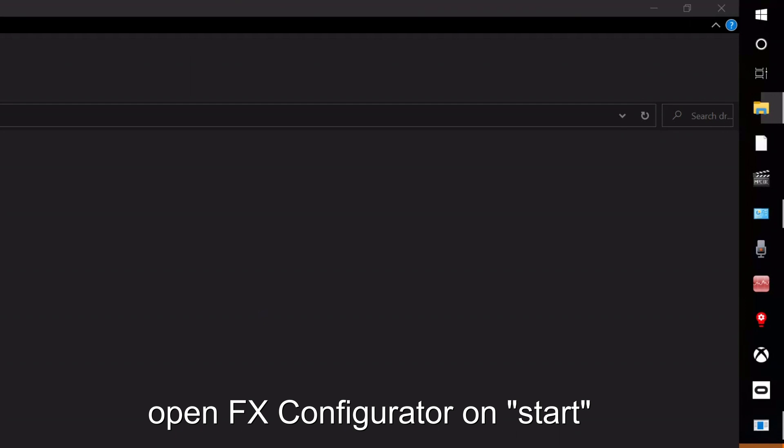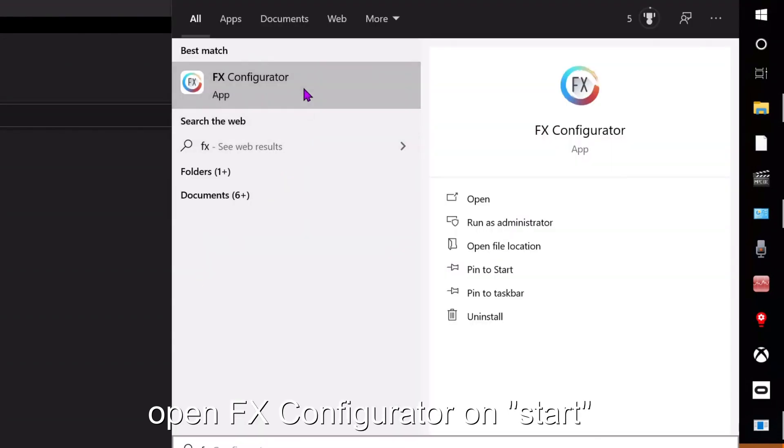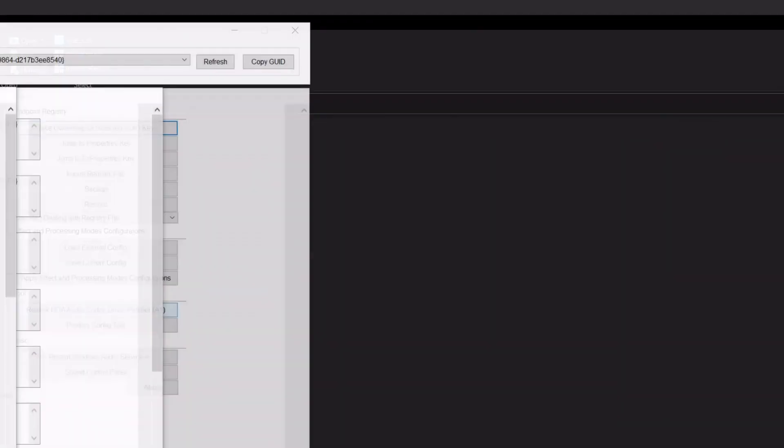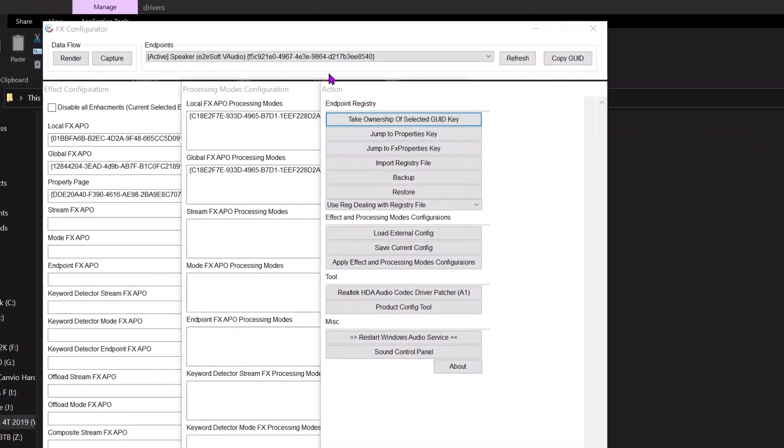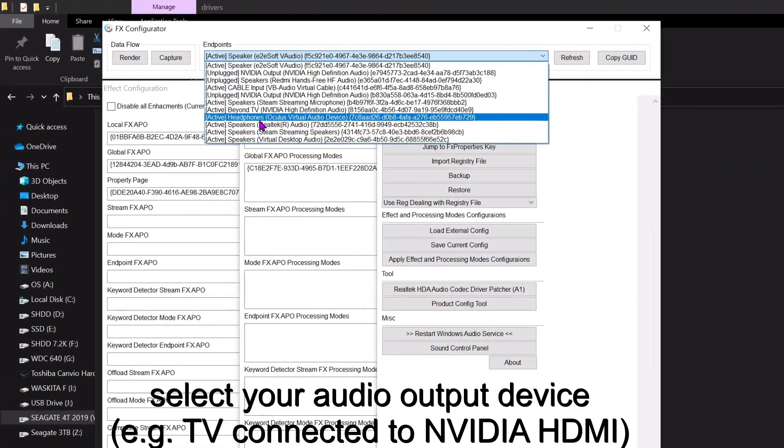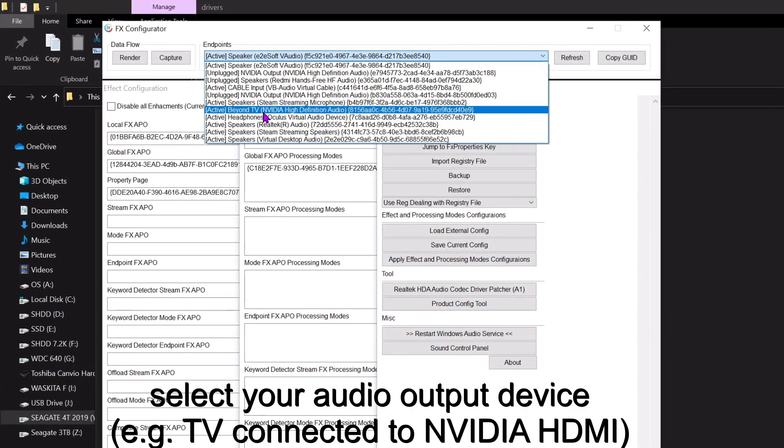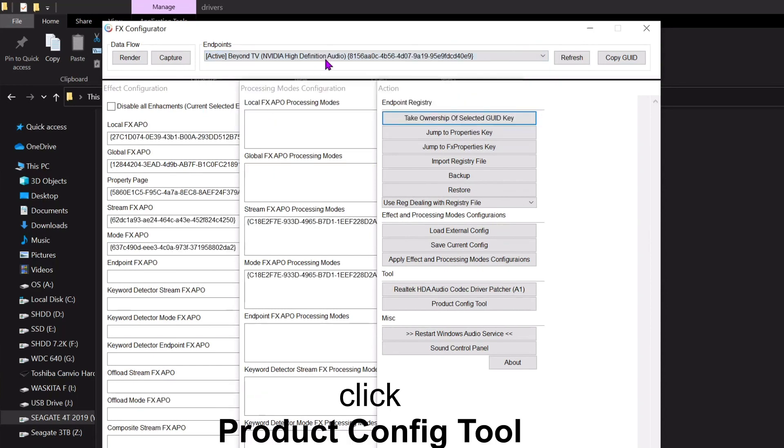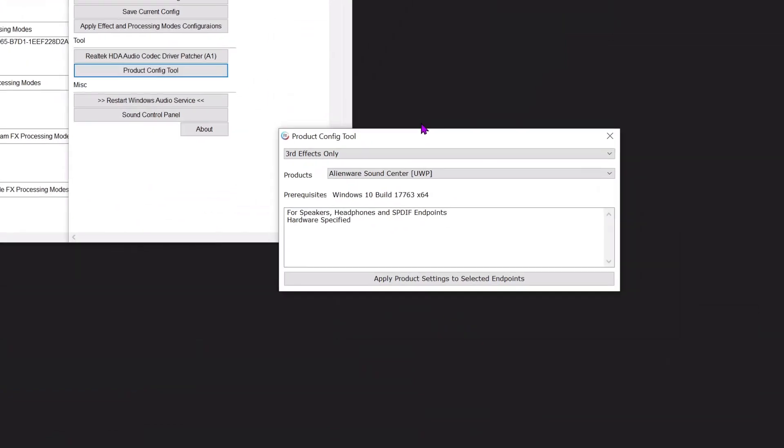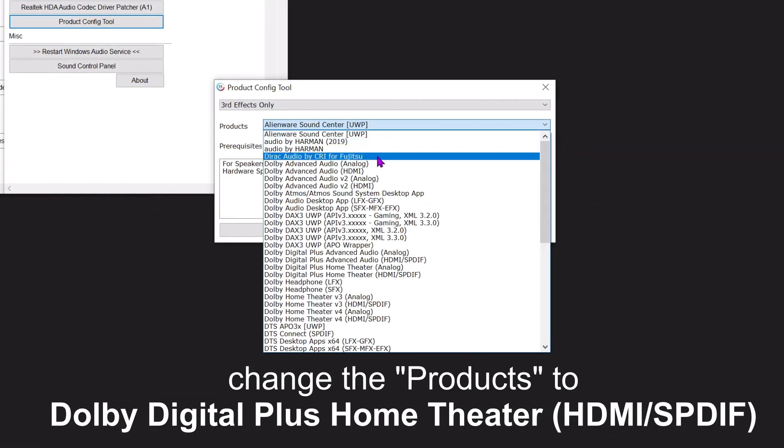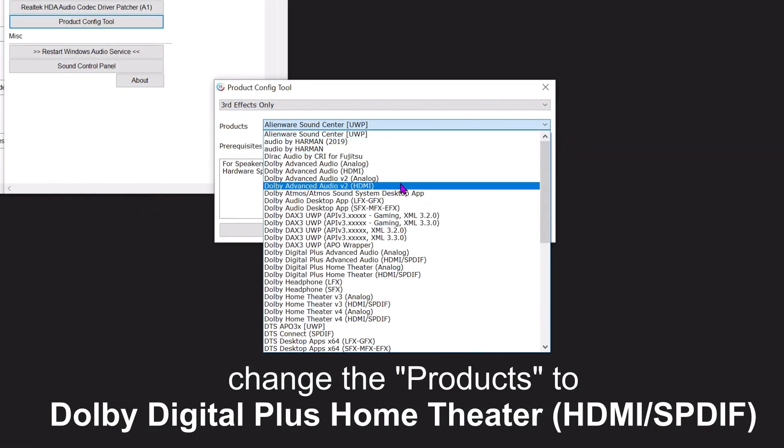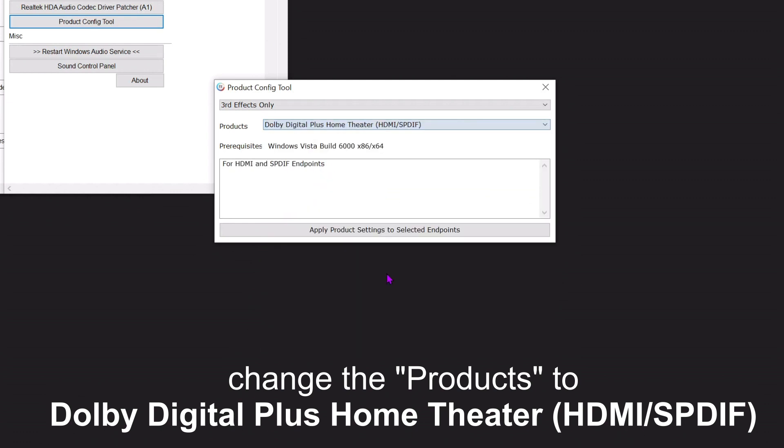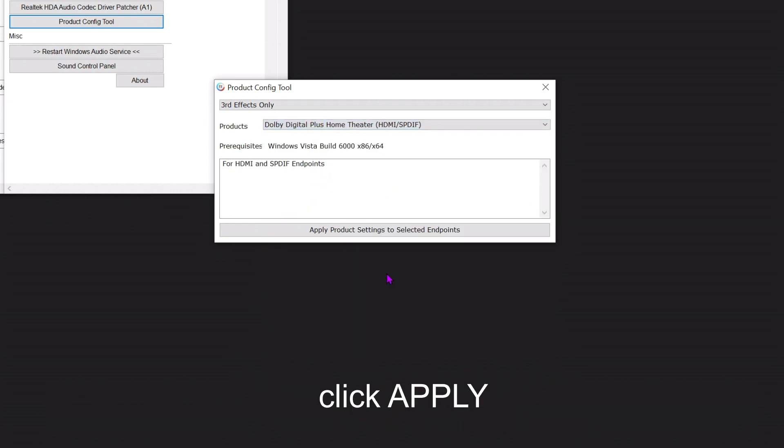Open FX Configurator from the Start menu. Select your audio output device connected to NVIDIA HDMI. Click Product Config Tool, change the products to Dolby Digital Plus Home Theater HDMI/SPDIF, then click Apply.